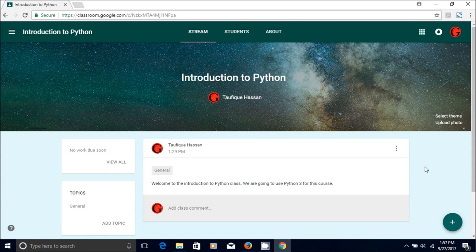Hello everyone. Welcome to another tutorial for Google Classroom. Today I'm going to show you how to create an announcement or how to give the students your lecture note.